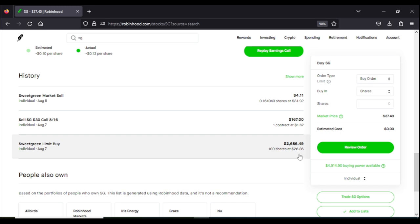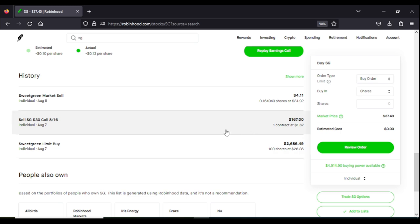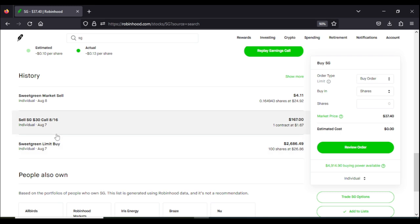Now right away on that exact same date, I went ahead and I sold my hundred shares in the form of a contract for $30 per share, which should expire on August 16th. Now this is known as the covered call strategy. In order to utilize this strategy, you must first own a hundred shares of any stock that trades options. So with the covered call now, I was able to put my hundred shares on the contract and for that I received $167.